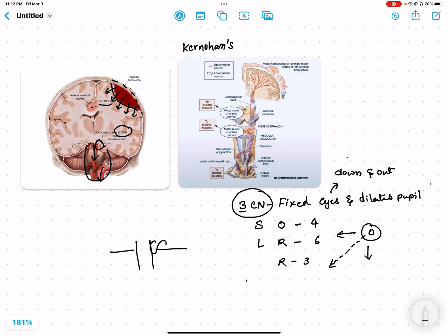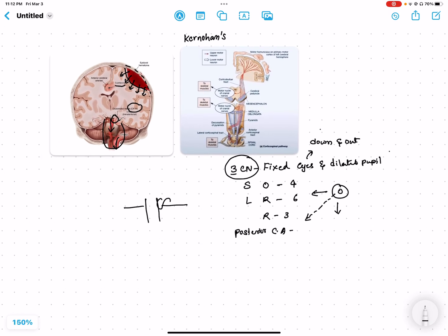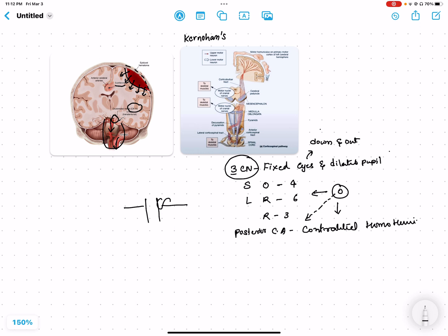When there is compression of the posterior cerebral artery, we have cortical blindness because the posterior cerebral artery supplies the occipital lobes. This results in contralateral homonymous hemianopia with macular sparing, because there is a collateral supply to the macula.